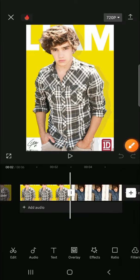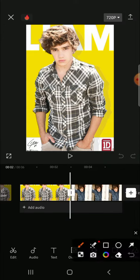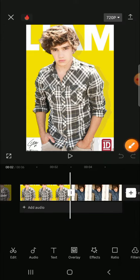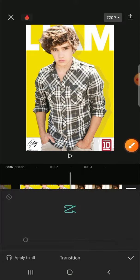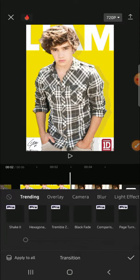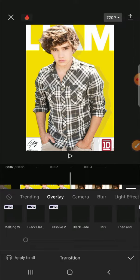want to add a transition, we can simply click on this button. Then there are a lot of transitions that we can use for our edit. For example, I'm going to choose... wait for a moment...